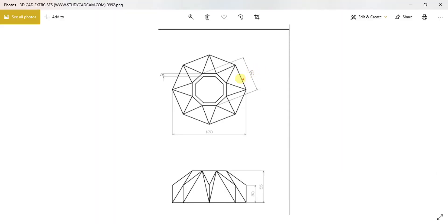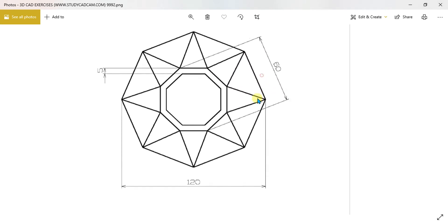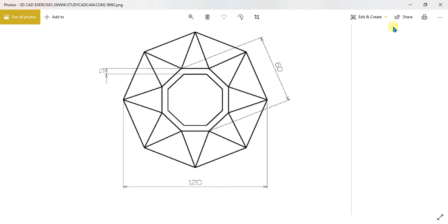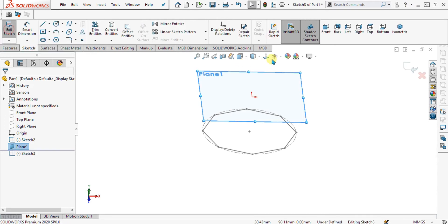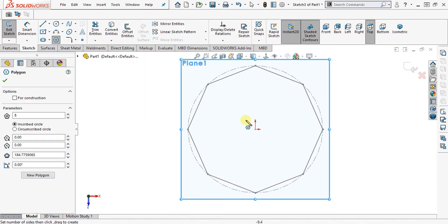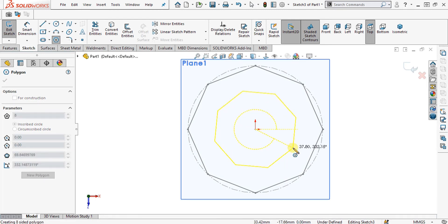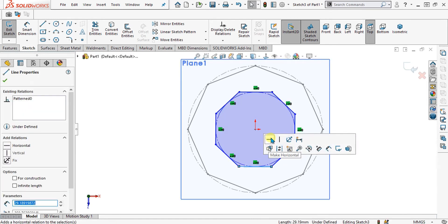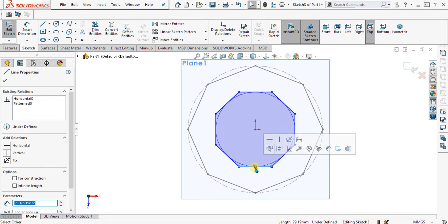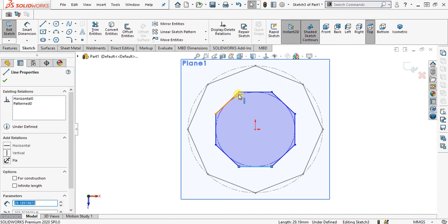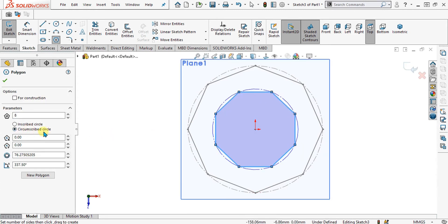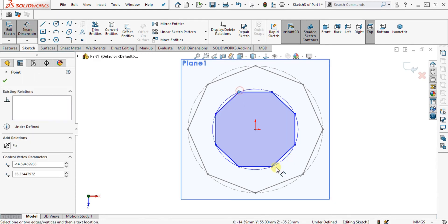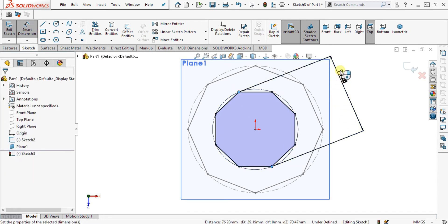Now we will check the width of the smaller octagon — it is 60 mm, as you can see clearly. Again we are going to make the sketch and select the polygon, but this time we are going to make it at a different angle. We will select this side and make it horizontal. As you can see it is the inscribed circle, so we will right-click on it, go to Edit Polygon, select circumscribed circle, and give it the value of 60 mm.